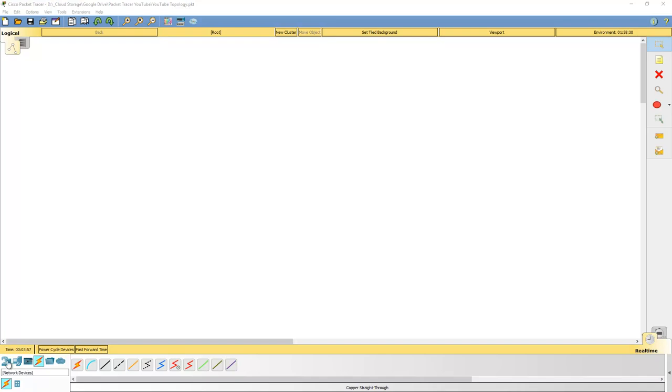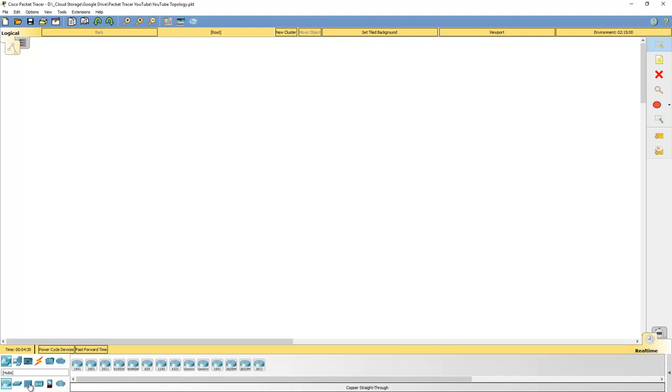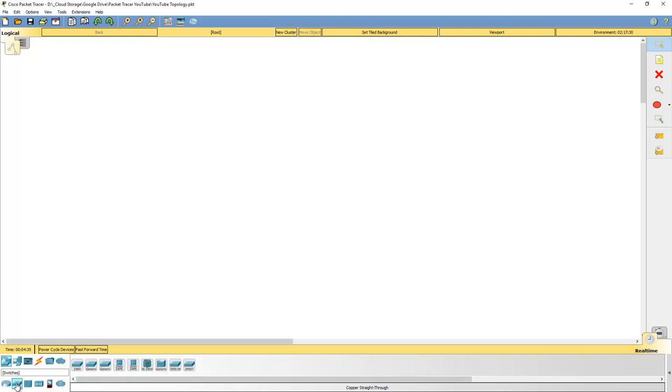Within Packet Tracer, what we're looking at, bottom left, we've got our different types of devices. So we have network devices, end devices, components, connections, miscellaneous folder, and then of course multi-user connections. As we go through, we'll learn what each of these does. But let's begin with the network devices. The first thing I want to do is put in a switch. From switches perspective, the first thing I want to do is grab a Layer 2 switch.